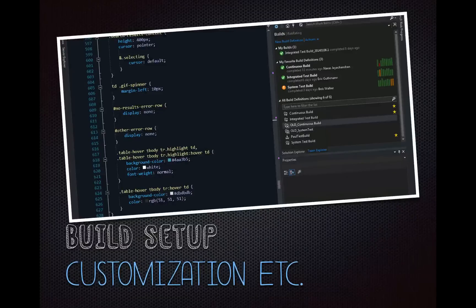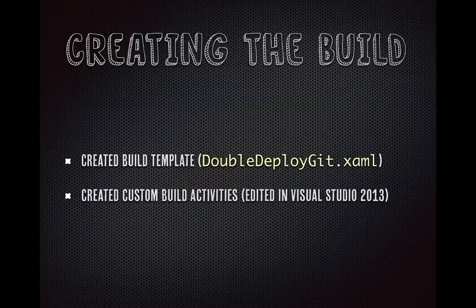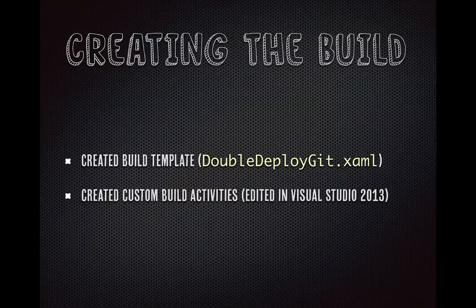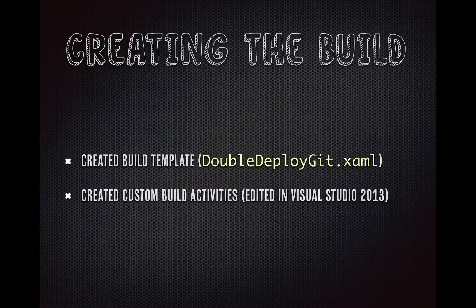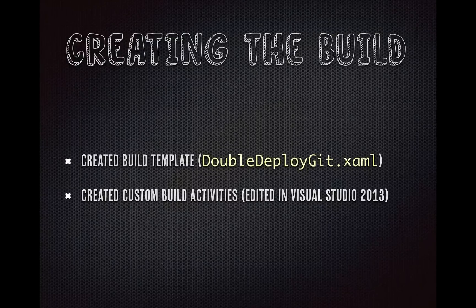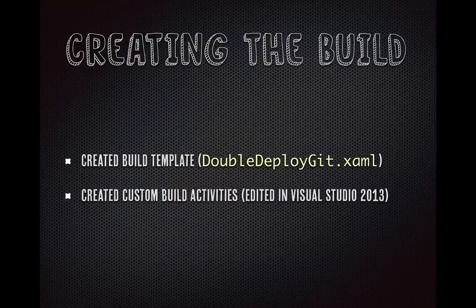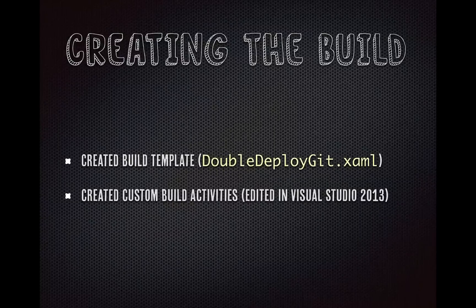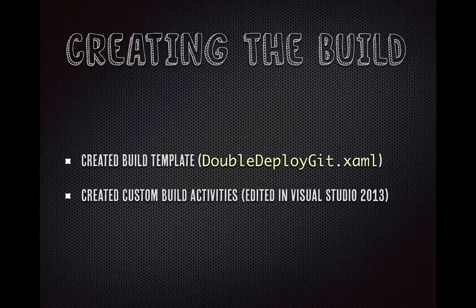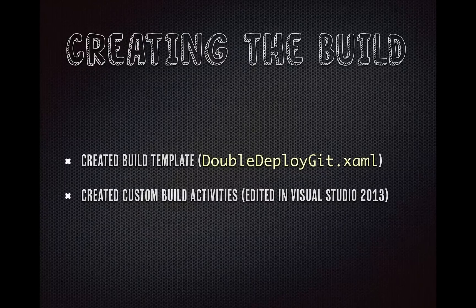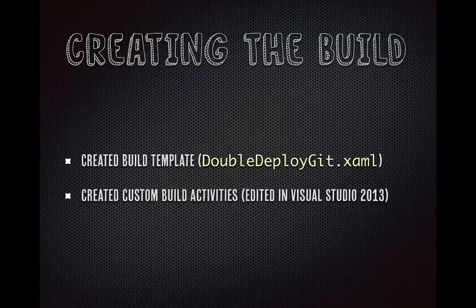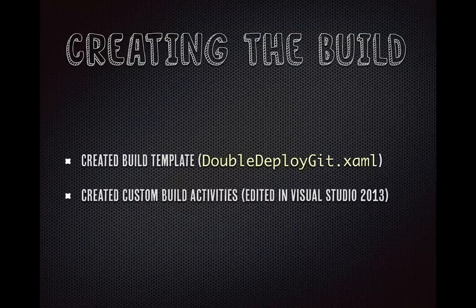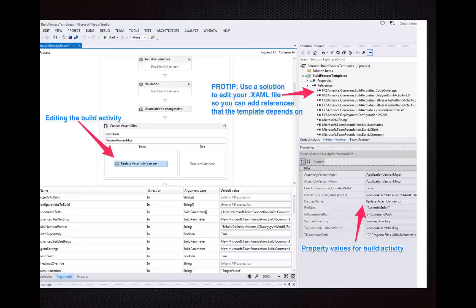So, first, I want to start talking about our customization of the build. We ended up taking the template that comes with TF Service, with Visual Studio Online, it's called the GitTemplate.11.xaml, and we ended up modifying it for our needs. We wanted to customize it quite a bit, and ours is called DoubleDeployGit, just because it deploys NuGet, it deploys MSDeploy, and it deploys MSIs. We created custom build activities in our Visual Studio 2013.